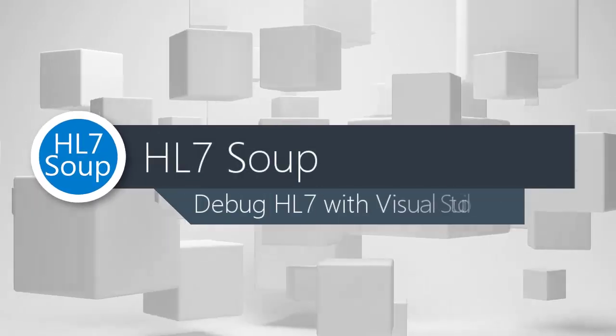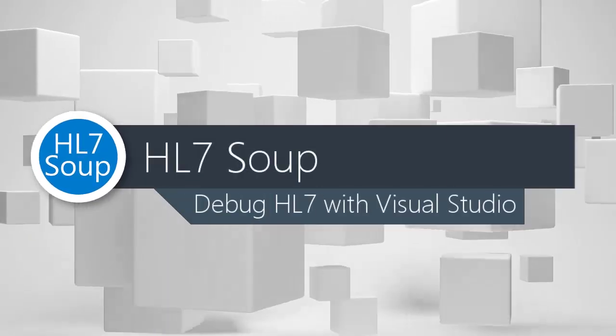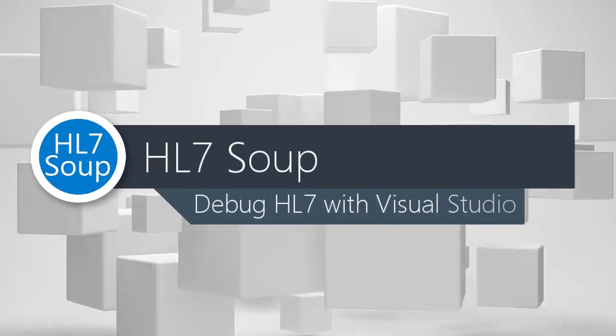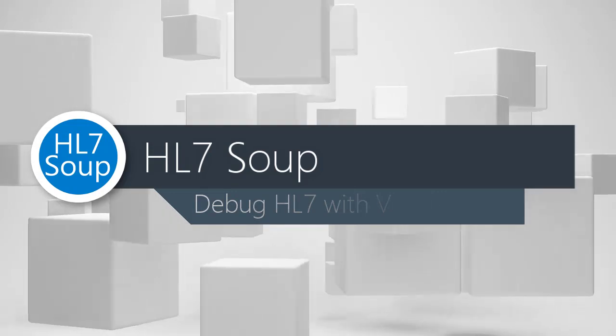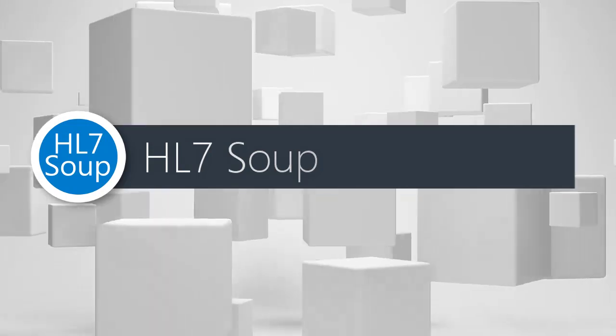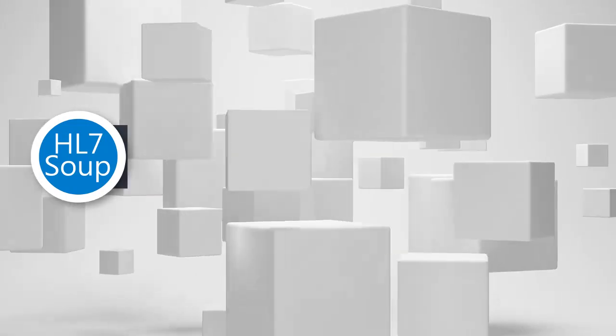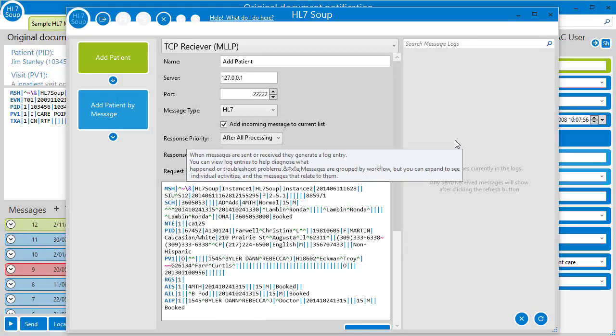Hello and welcome to this tutorial on debugging HL7 activities with Visual Studio and HL7Soup. We'll start by looking at the workflow.